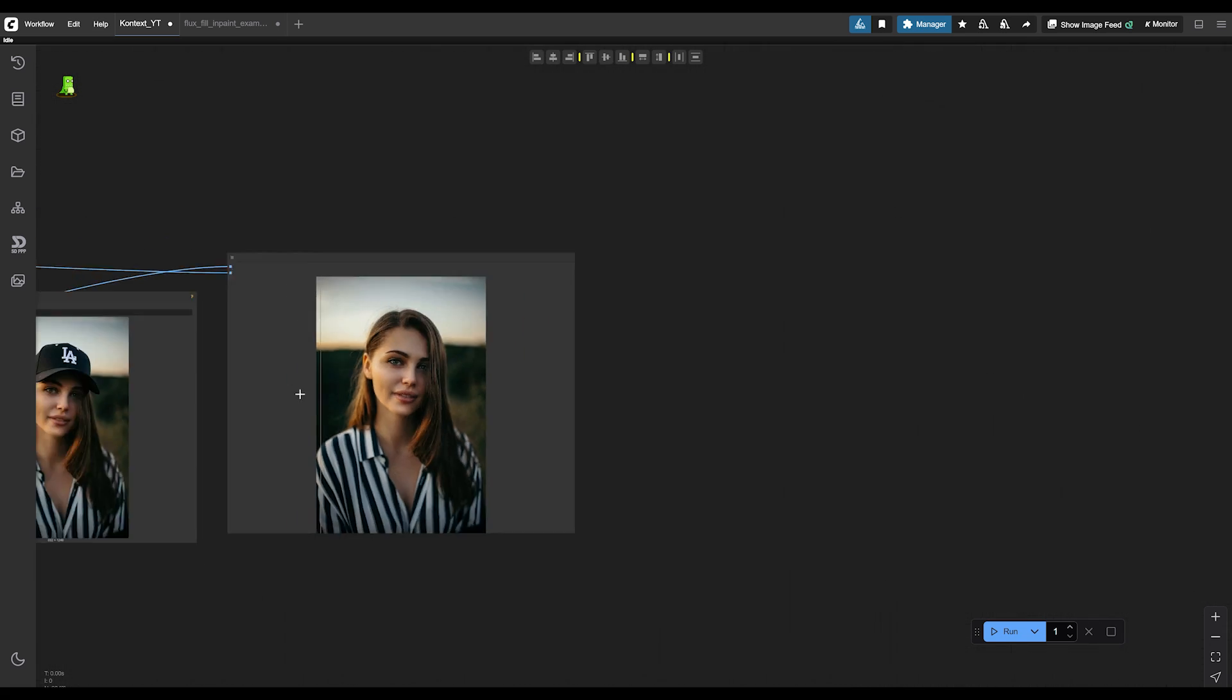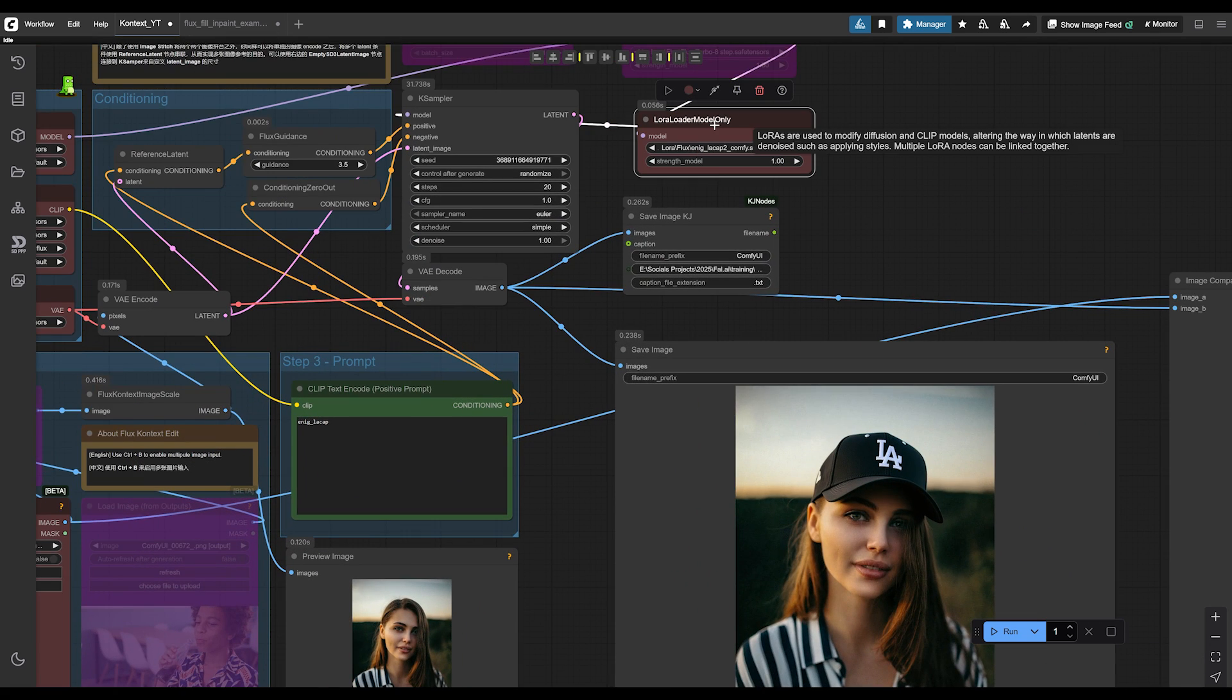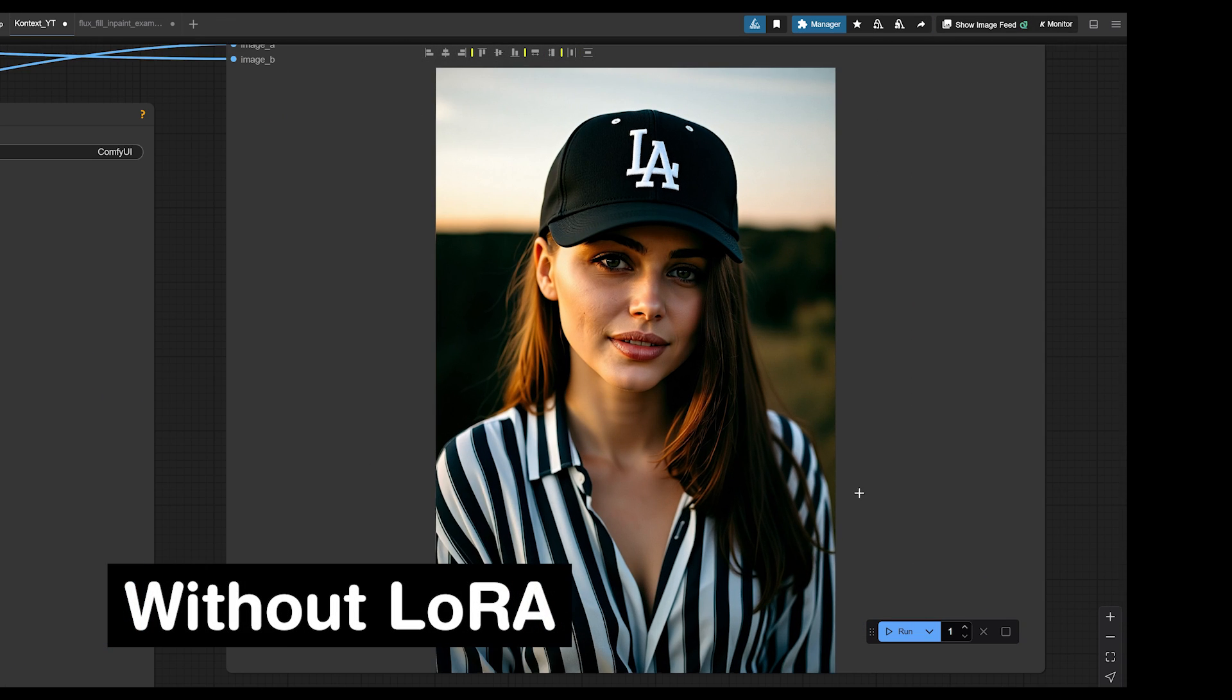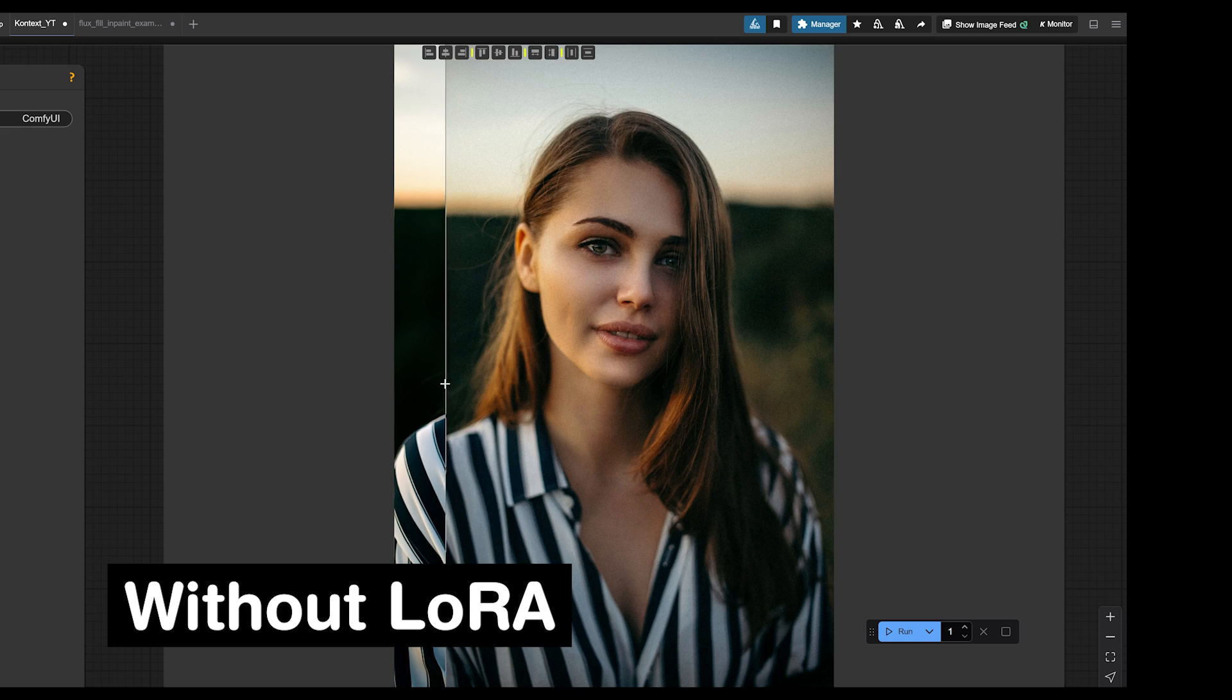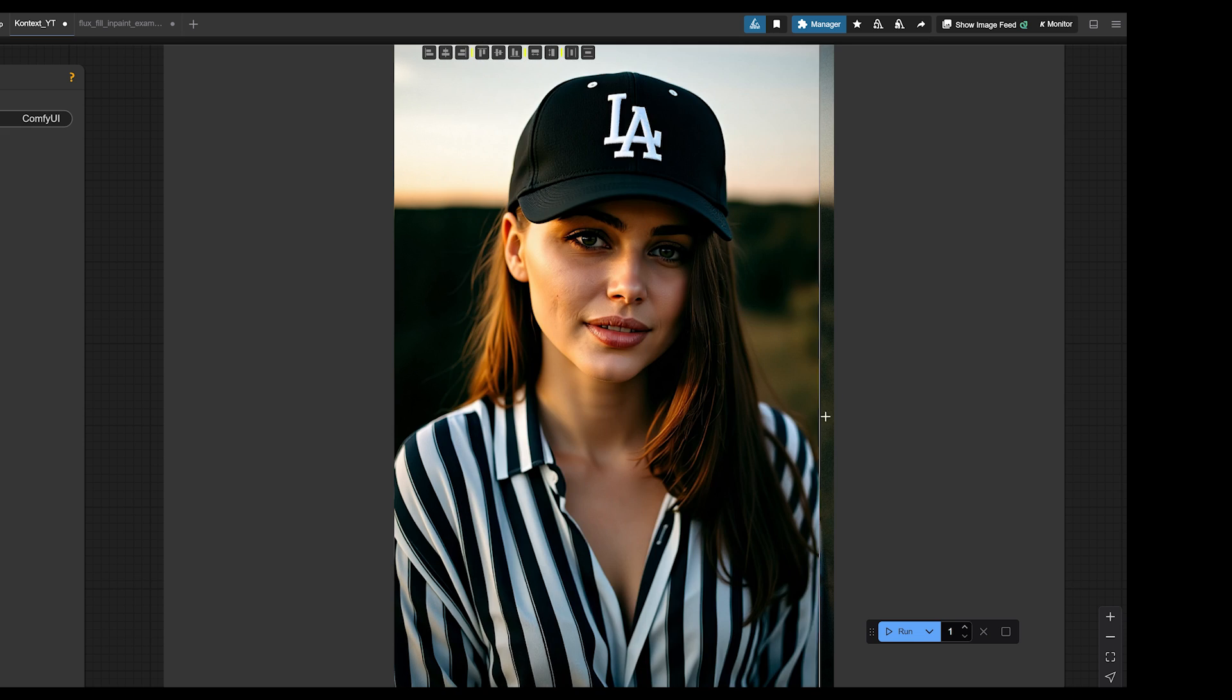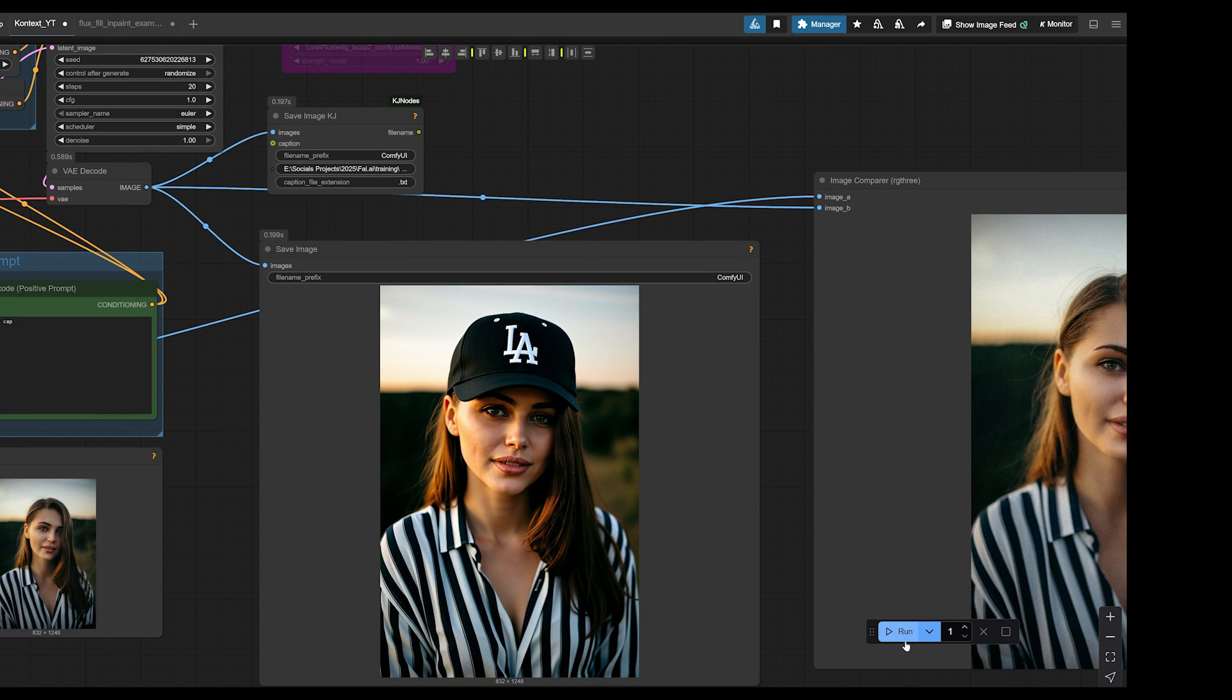Let's try again without the LoRA. As you can see, it did again do a decent job, but it just kind of made her head a weird shape and it just doesn't look as nice. So I would say the LoRA definitely improves it.